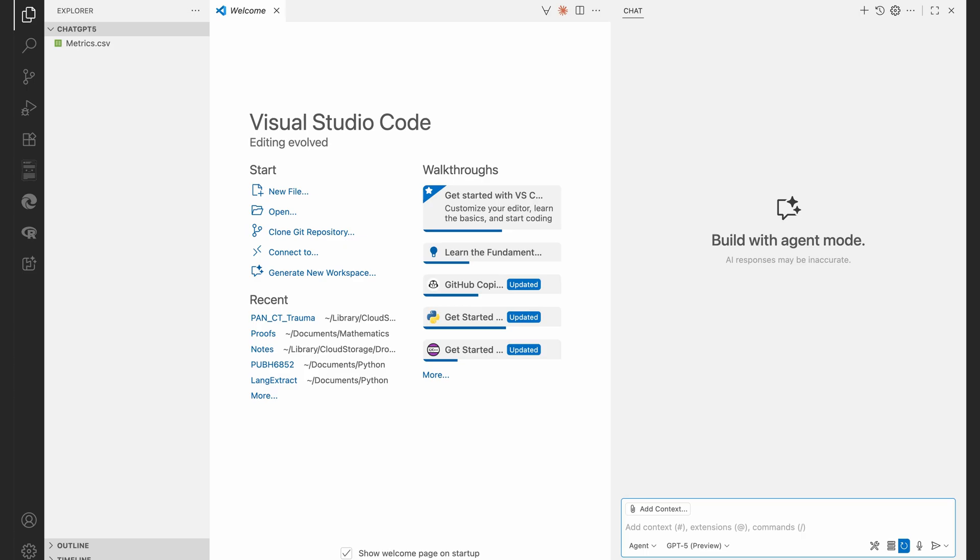So after restarting my Visual Studio Code, you can see I have GPT-5 preview now available to me. So this is an empty project, the only file I have in here is my usual metrics.csv.